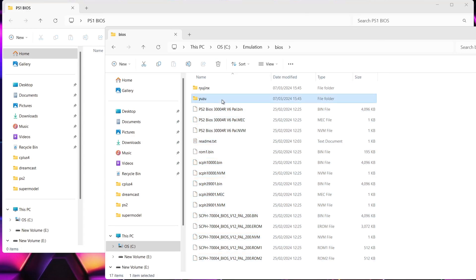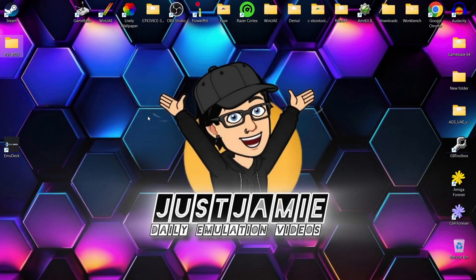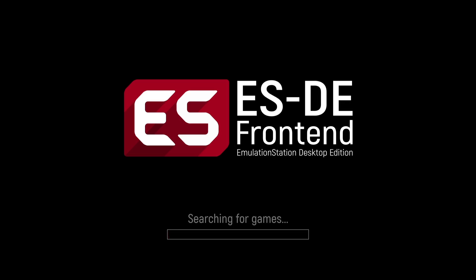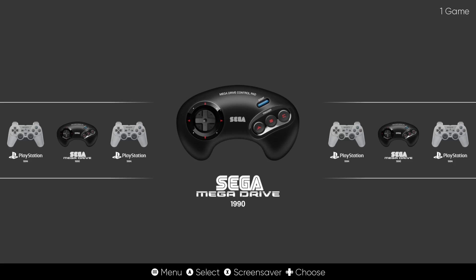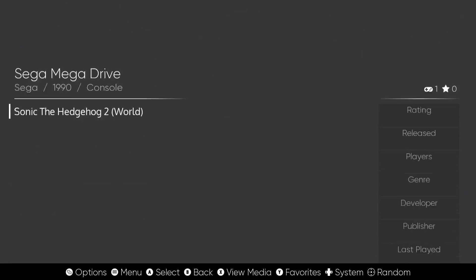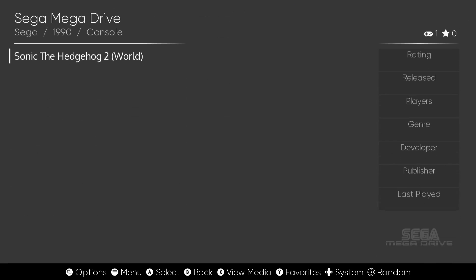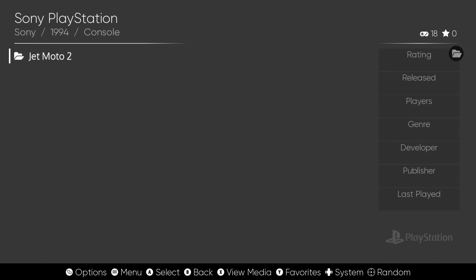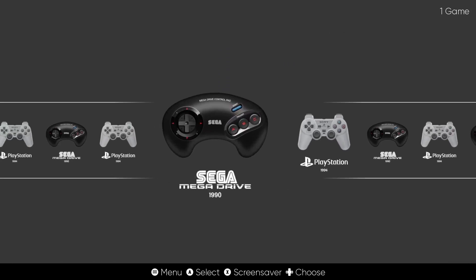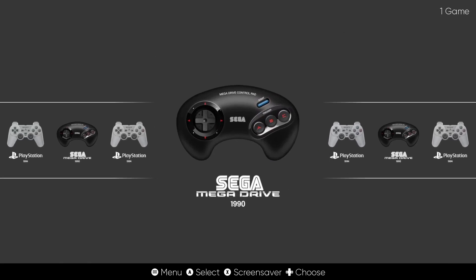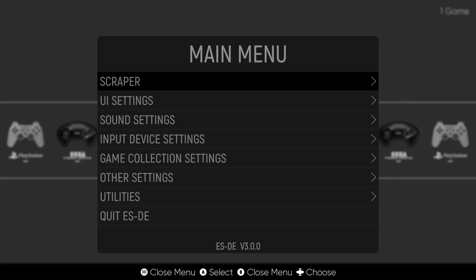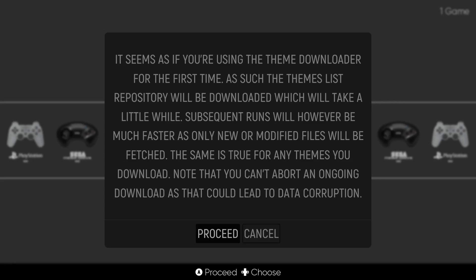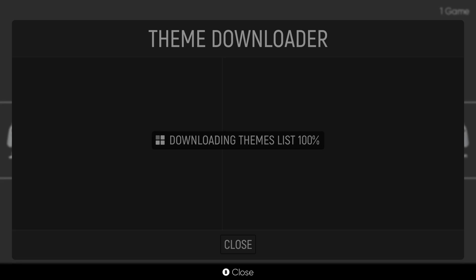Note that Yuzu is no longer operational. Go back to Steam and press play to open Emulation Station. We can now see Sega Mega Drive - pressing A goes inside and shows Sonic the Hedgehog 2. Pressing B to go back and into PlayStation shows the PlayStation game. We can customize how it looks - press Start for the main menu, go down to UI Settings, then Theme Downloader, press A and proceed, and it will gather a themes list.